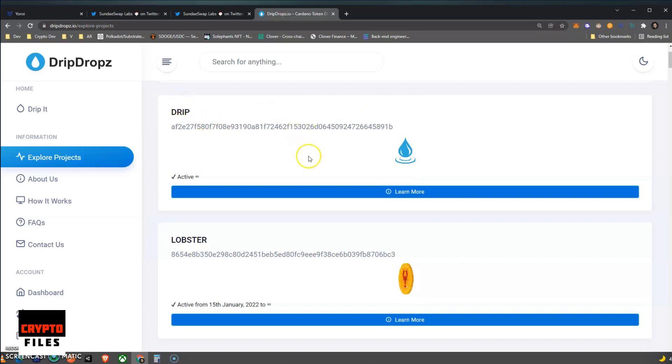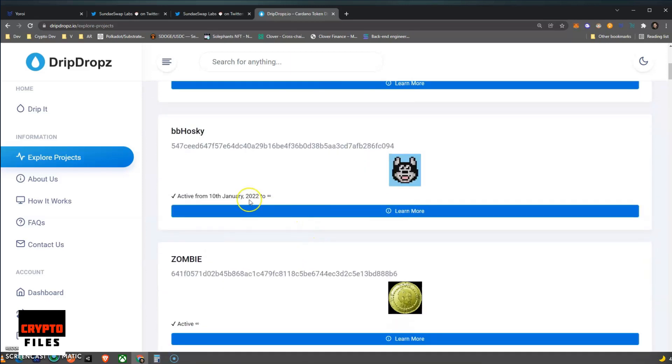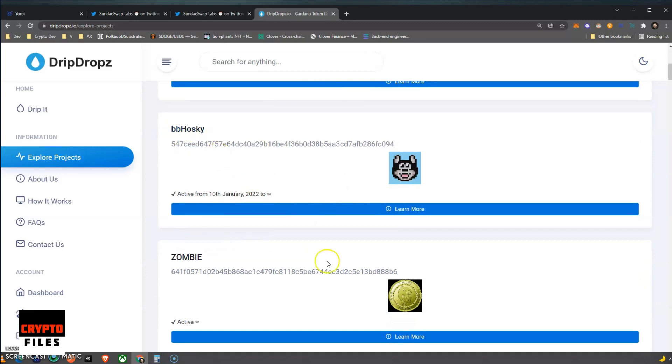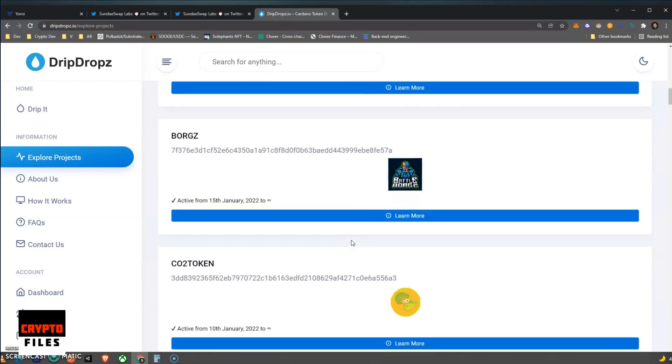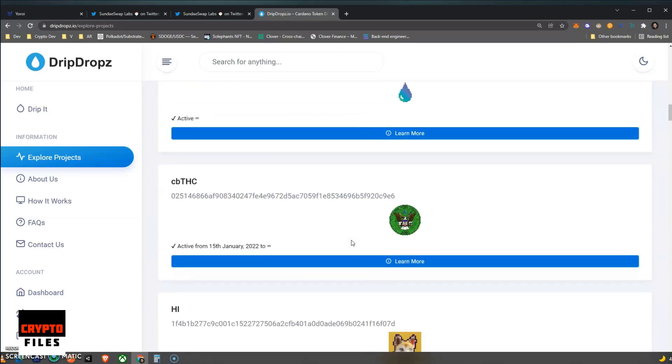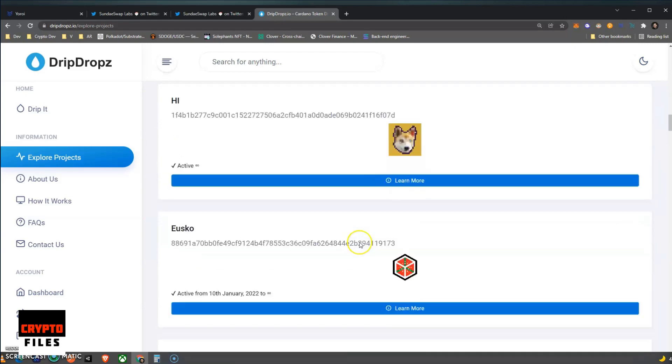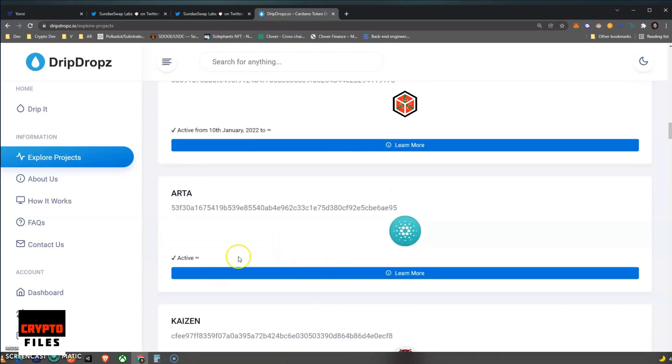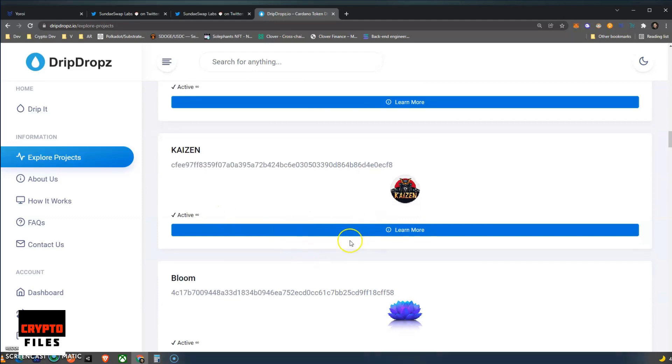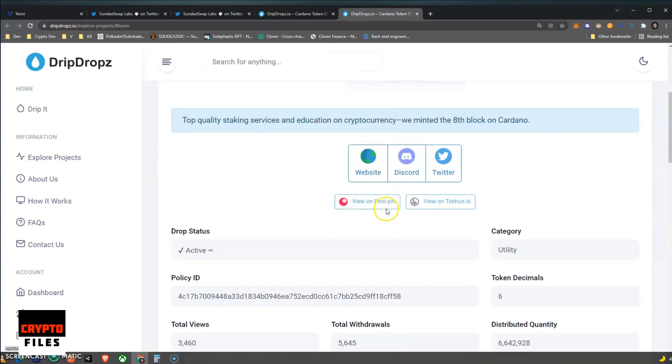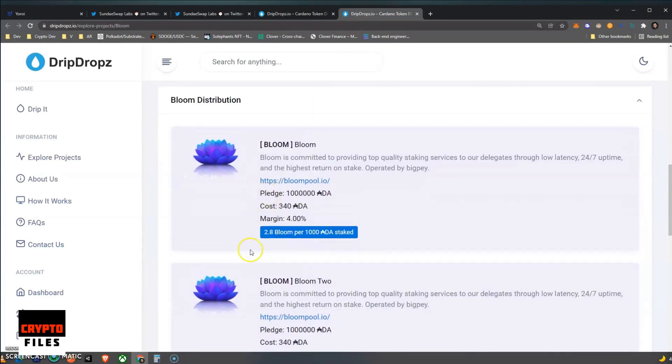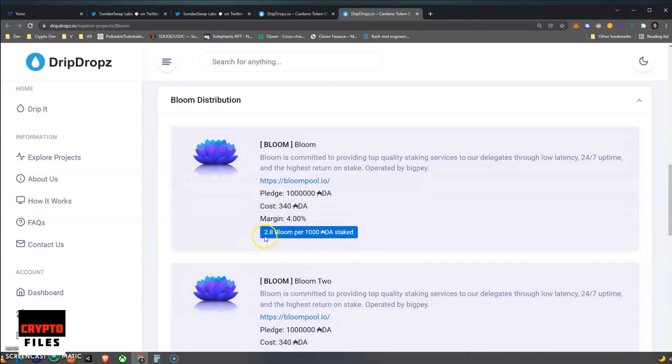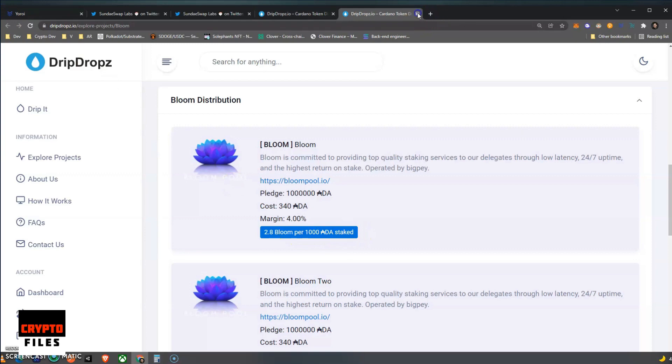Aside from that, you can start looking at the actual projects. We have these random ones. I haven't looked into these. I didn't even know this platform existed. You can start looking into them, and pretty much these are all just tokens that are rewarded whenever you delegate your ADA, just like the Sundae token. So let's take a look. This shows the Bloom distribution for this token, and you can see it's going to be 2.8 Bloom tokens per 1000 ADA staked. So that's an example.